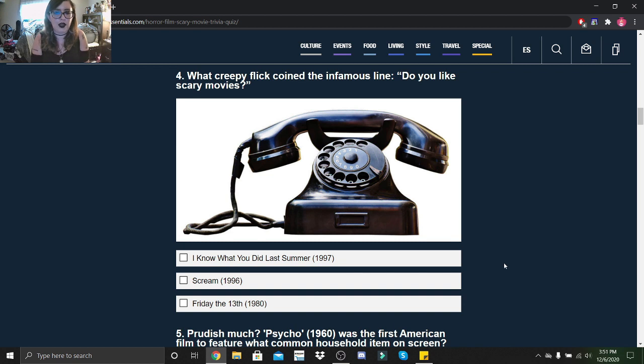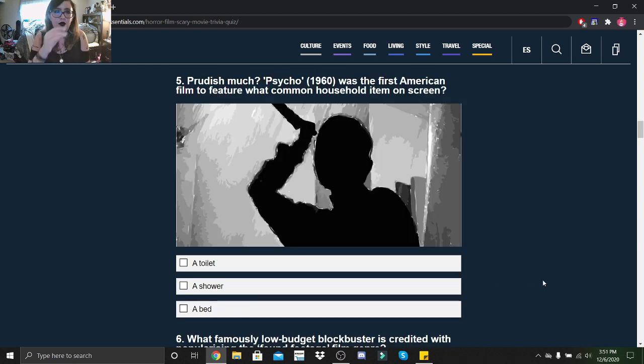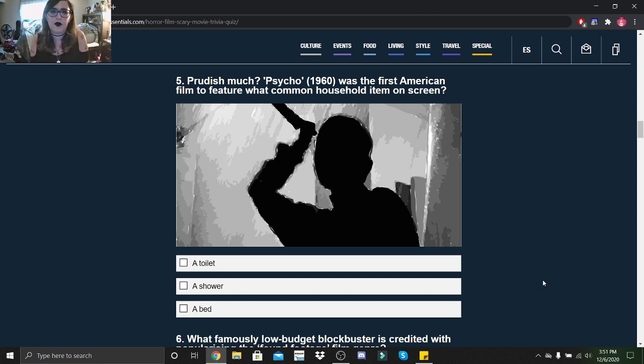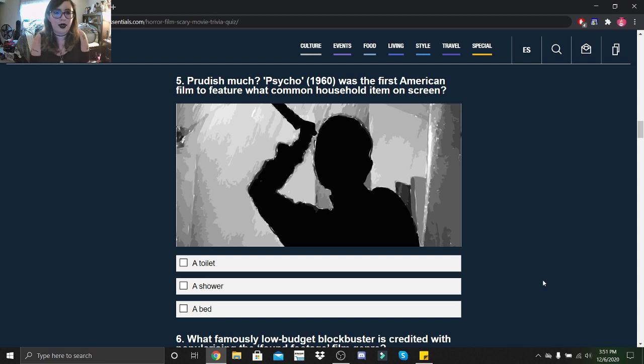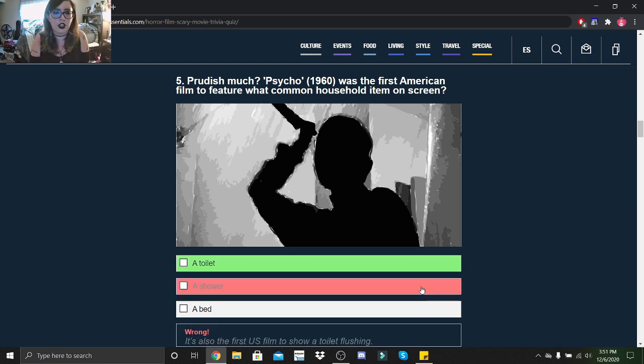Prudish much? Psycho (1960) was the first American film to feature the common household item on screen: the bed? Oh no, a toilet, a shower, or a bed? It was a shower. Oh, it was a toilet. Oopsie.